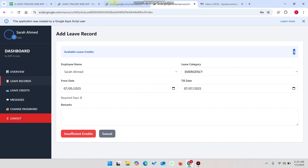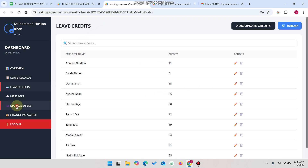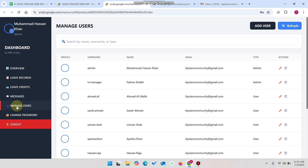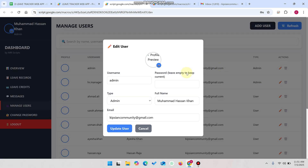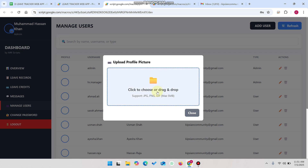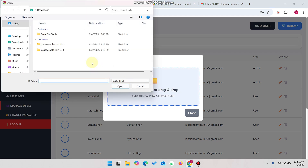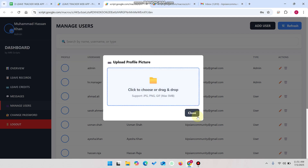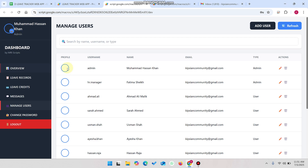In the admin section, the extra feature is manage users — admins can add users, edit users, or update users. When you click the edit icon, you can also add a profile picture. Simply click the camera icon, select any picture you want, and upload it. Your profile picture will then be uploaded.